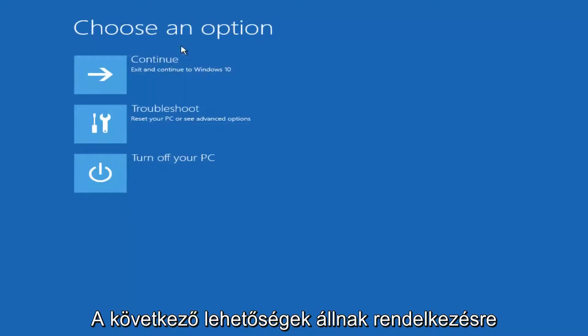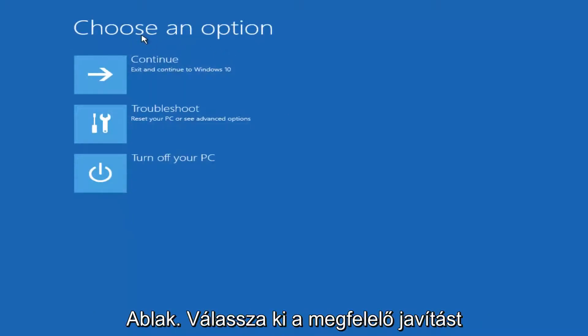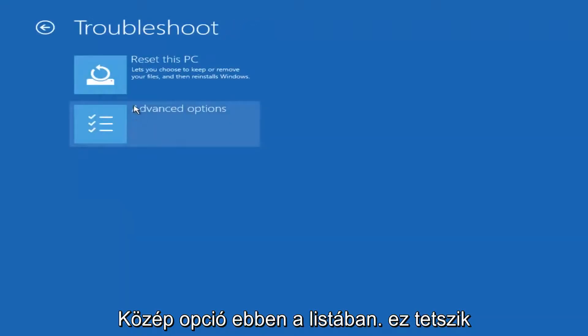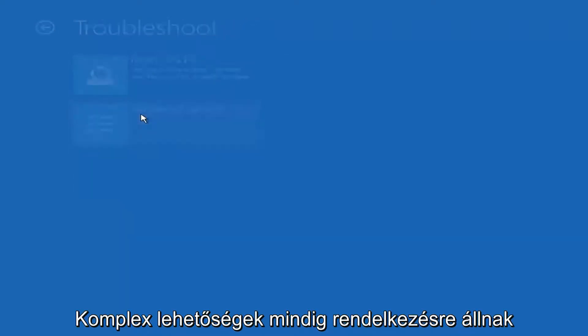On this choose an option window select troubleshoot should be the middle option on this list. Select advanced options.